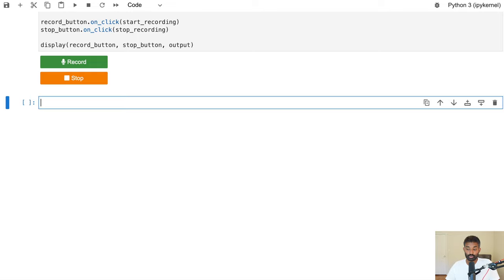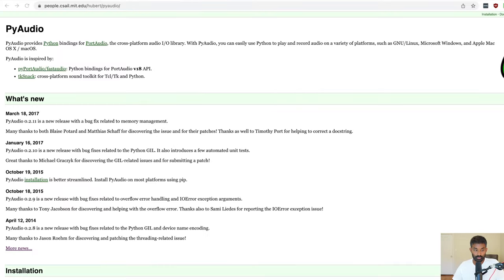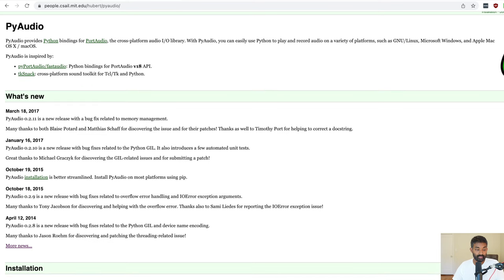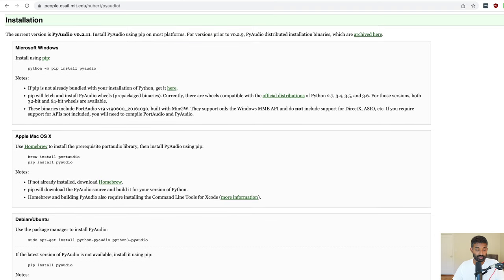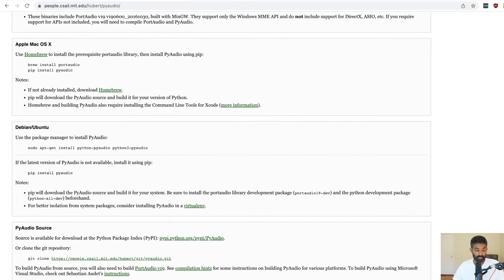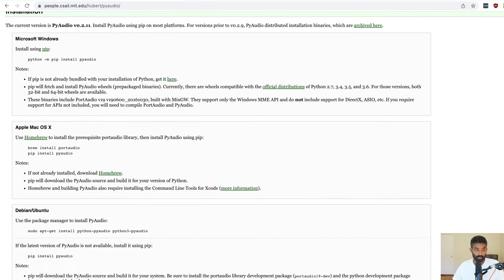To record from the microphone we're going to need a library called PyAudio. This library lets you interact with system audio devices like your speaker or your microphone. The installation is a little bit different depending on which OS you're using. On Mac follow those instructions; on Windows or Linux there are respective instructions, so keep in mind it'll be a little different based on your OS.